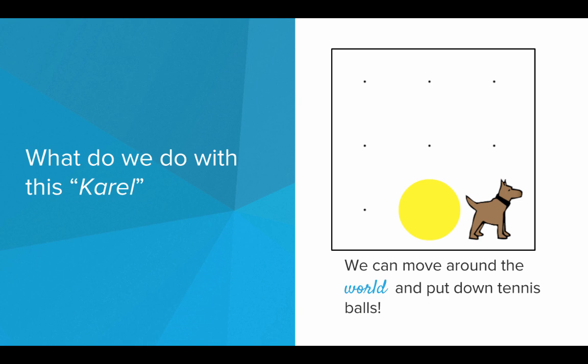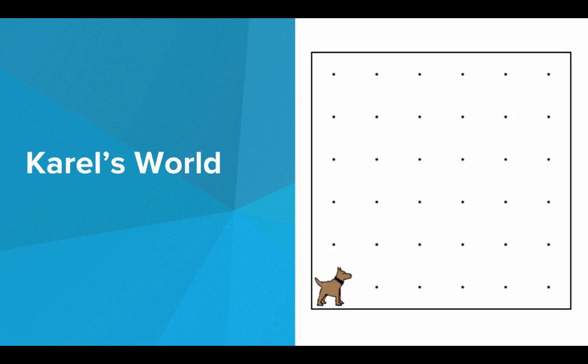What exactly can we do with Karel? Well we can move Karel around Karel's world and put down and pick up tennis balls. So this is Karel's world, it's a grid world with walls along the entire edge, and each dot in the grid world represents a space that Karel can stand on.